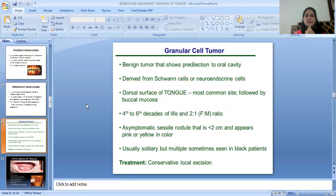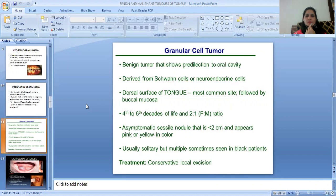Then Granular Cell Tumor. It is a benign tumor with a predilection for the oral cavity, derived from Schwann cells or neuroendocrine cells. The dorsal surface of the tongue is the most common site, followed by the buccal mucosa. It occurs in the fourth to sixth decades of life, with a female to male ratio of 2:1. It presents as an asymptomatic sessile nodule less than 2 cm, appearing pink or yellow. Usually solitary but multiple lesions are sometimes seen in Black patients. Treatment is conservative local excision.